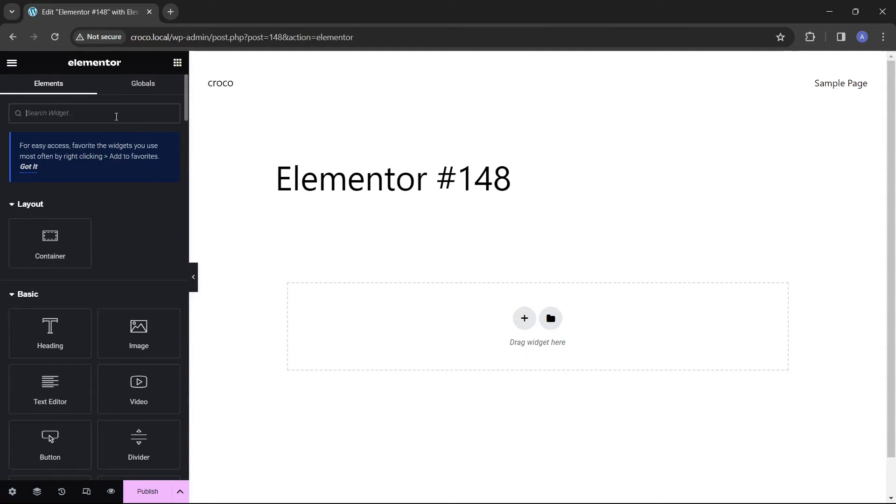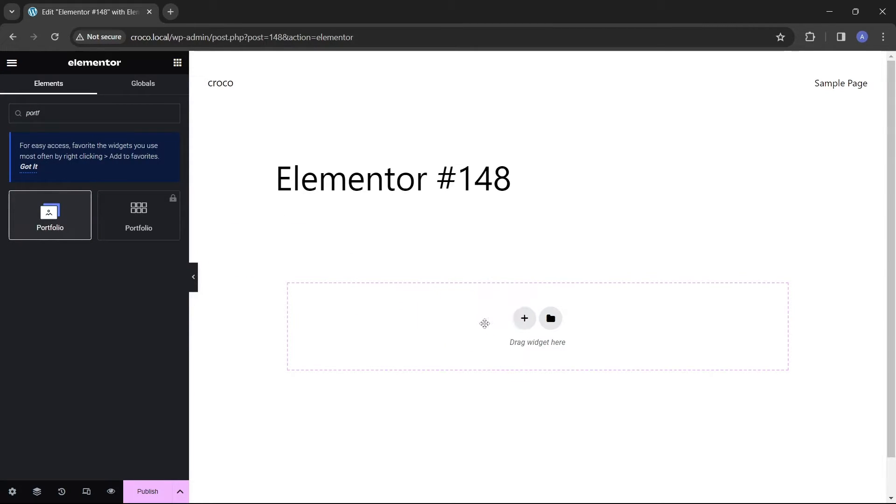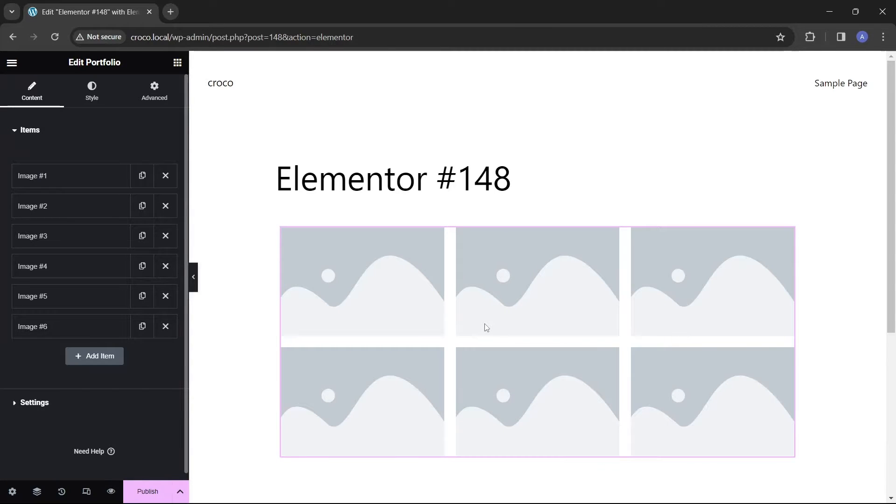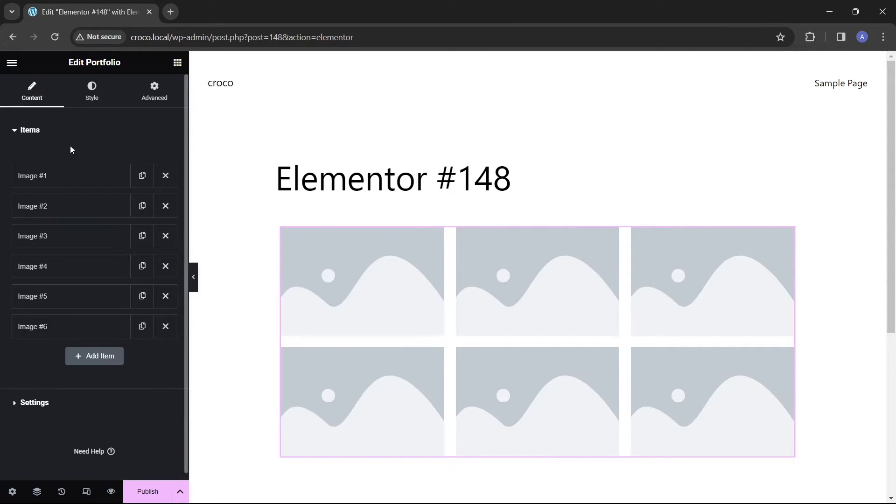Go to the widget library and type 'portfolio' in the search bar. After you see the JetElements portfolio widget icon, drag and drop it onto the page where it will automatically create a portfolio template.